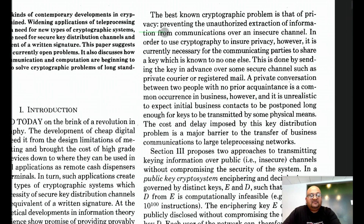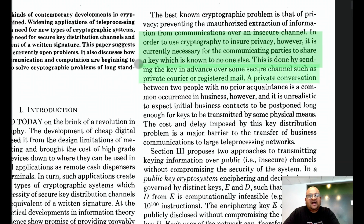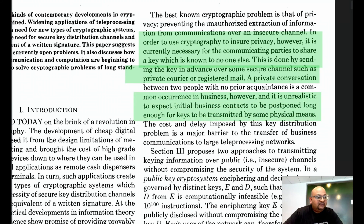Cryptography at the time suffered from one fundamental problem, which was that two parties that wanted to privately communicate needed to have shared a secret key in advance. This key exchange would have had to happen via some other mechanism like a courier, registered mail, or meeting in person. Obviously in situations where you want to do this with people you might not have yet met, this is impractical.